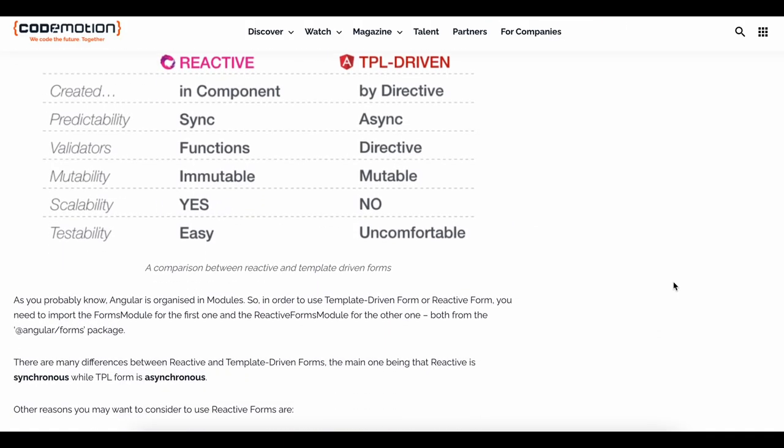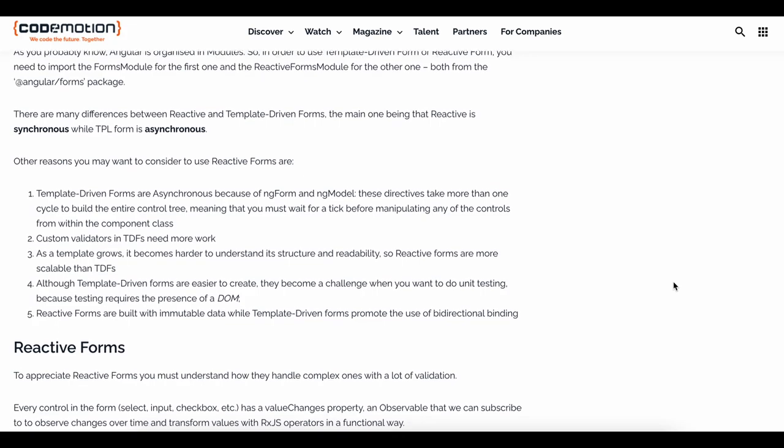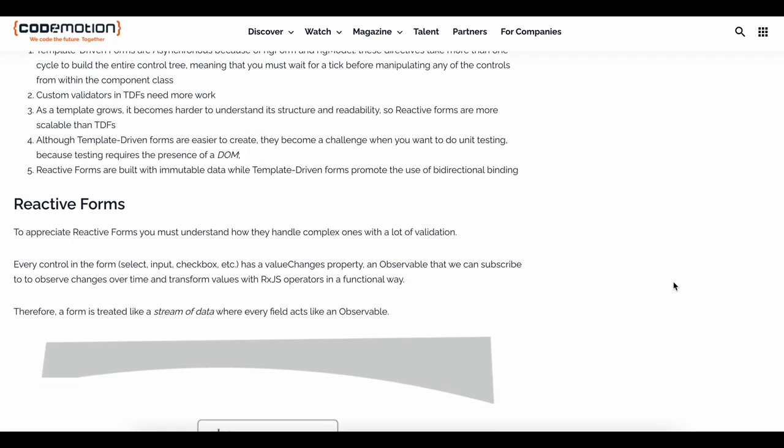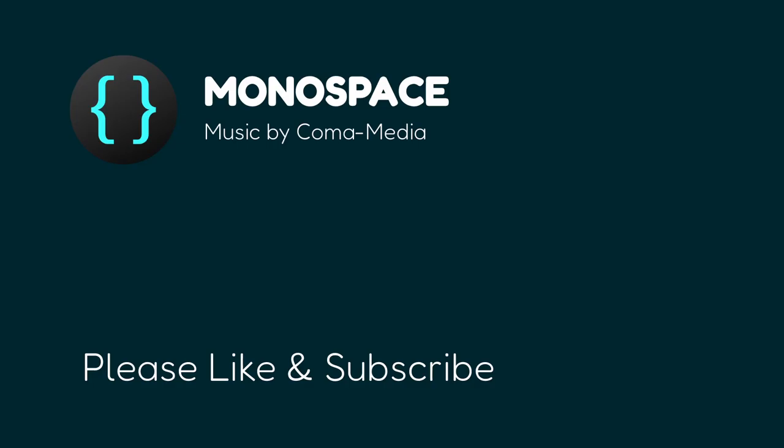Let me know in the comments if you're interested in that, and maybe I'll make a video about it. Alright everyone, don't forget to like and subscribe. I hope you enjoyed this video and I'll see you in the next one.